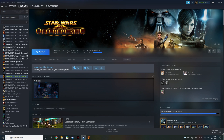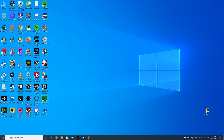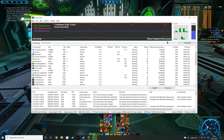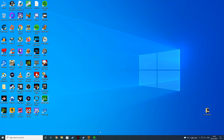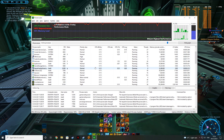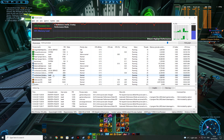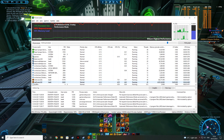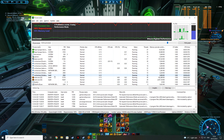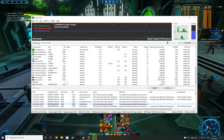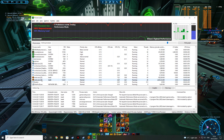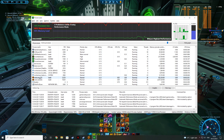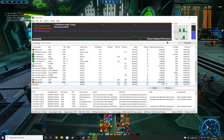We're going to do it at the application layer using a program called Process Lasso. I'll give you a link in the description — you can get the free version. So we go back to the desktop, open it up and go to Active Processes. We'll see SWTOR there — there will be two of them, but it doesn't really matter which one. Just use the one that's using the most RAM.